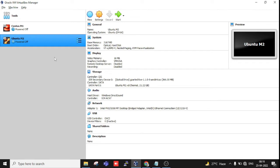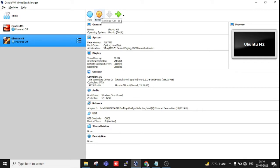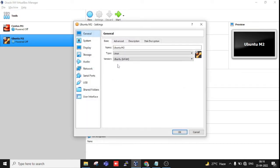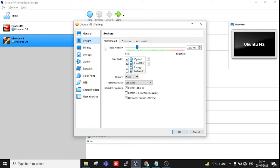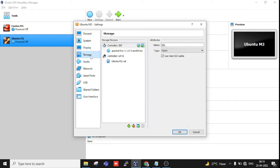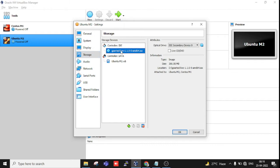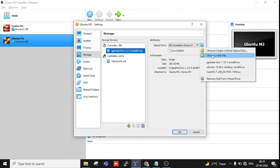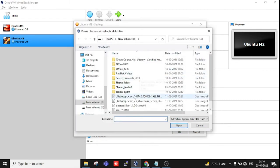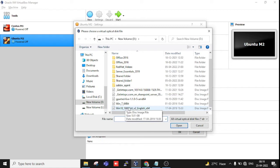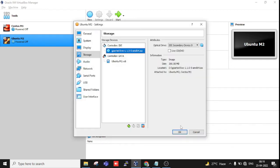First, come to Settings, System, and select Optical as the first boot device and Hard Disk as second. Then go to Storage where we will select the ISO file. Here you can see I have already chosen the gparted live disk.